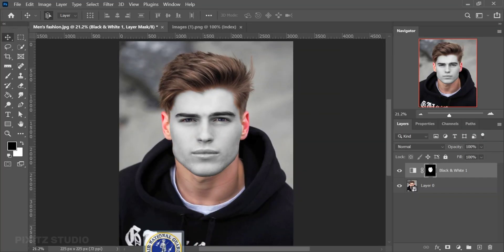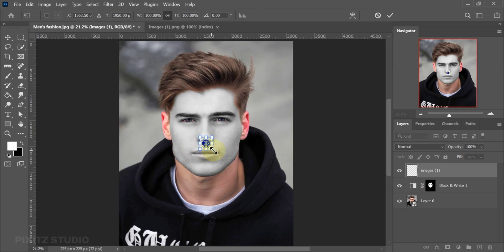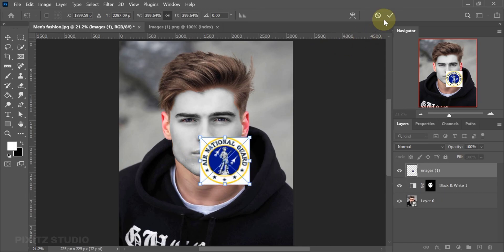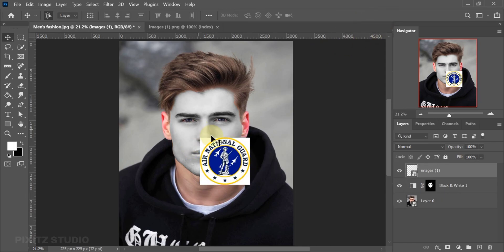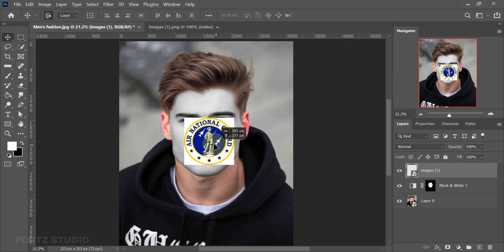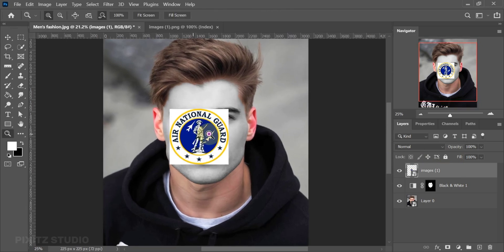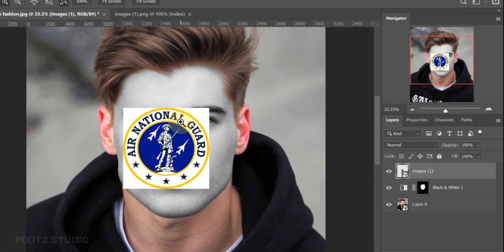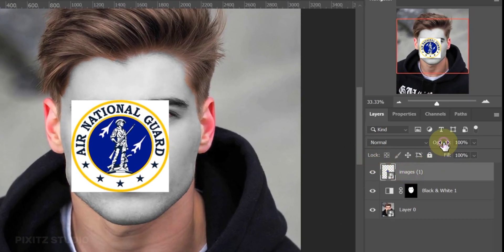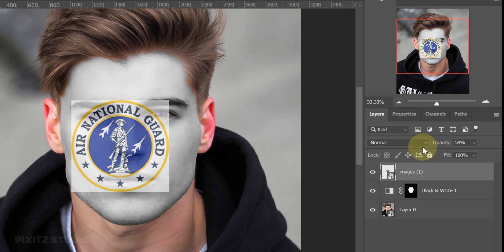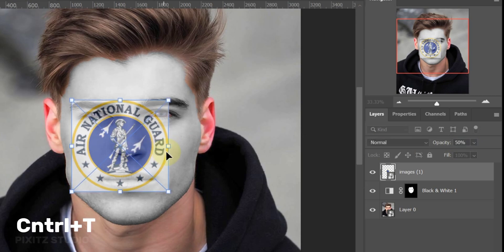Next, drag your flag or logo — this effect works best for logos and flags. Move it to the center and decrease its opacity to adjust. Press Control plus T to adjust the transform.